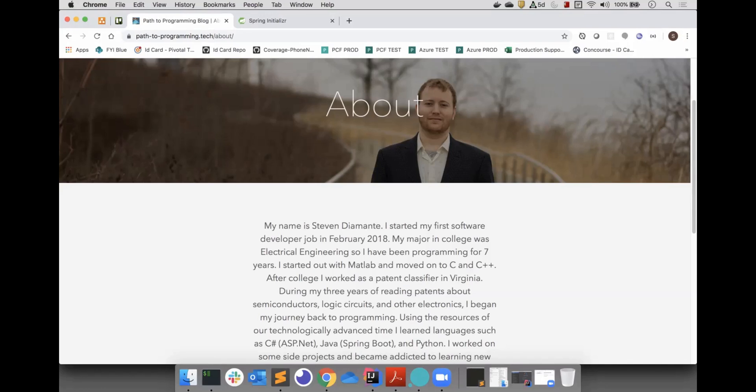Enough of the introductions, let's begin. I would like to talk about a new personal project I am working on. The project we will be working on is a budget tracker application.